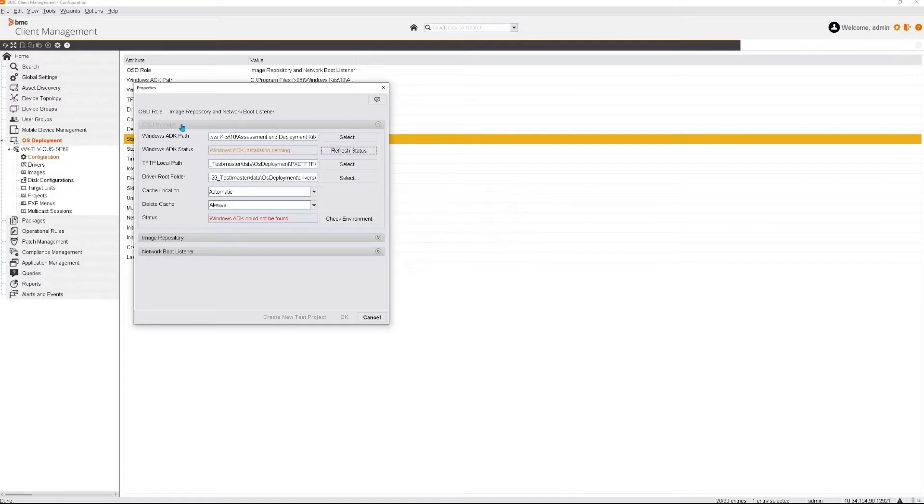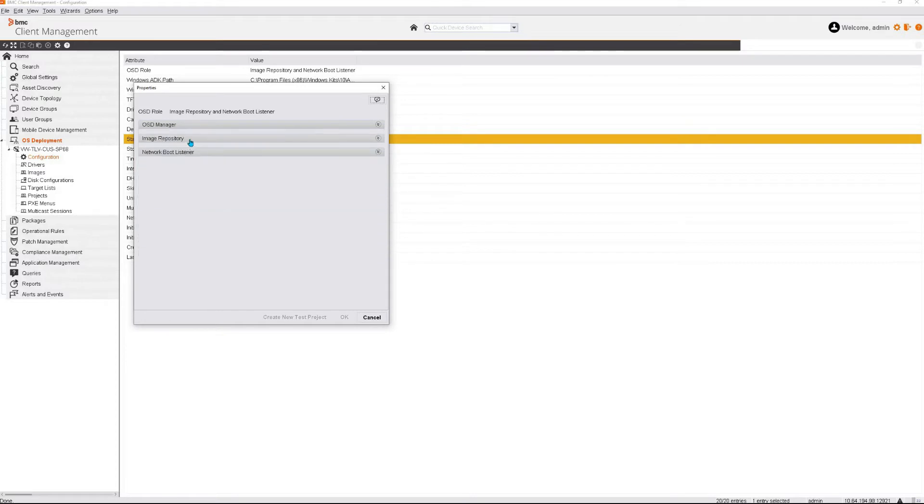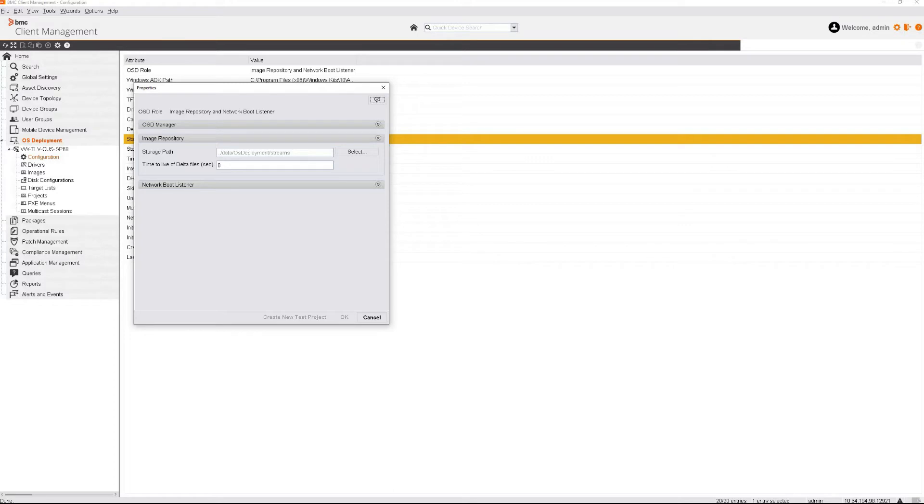Let's have a look at the other nodes here for more information. The image repository is where the drivers, images and projects will be stored once they are built. The default path is great. I advise to not to change it, else you want this to be stored on another drive.